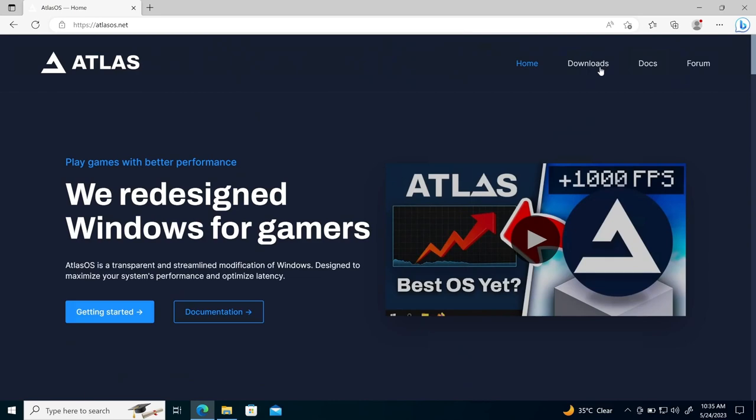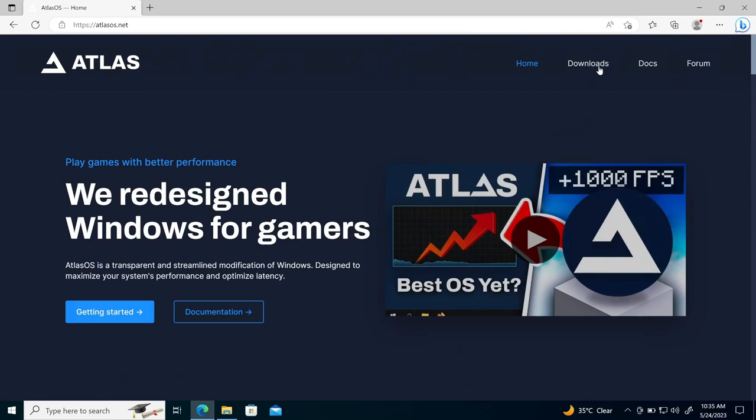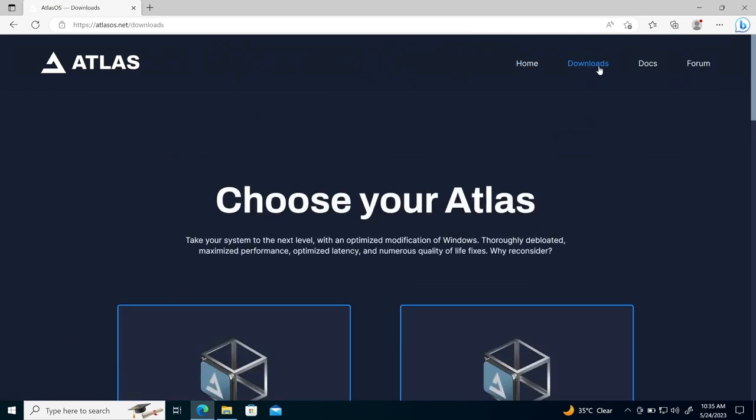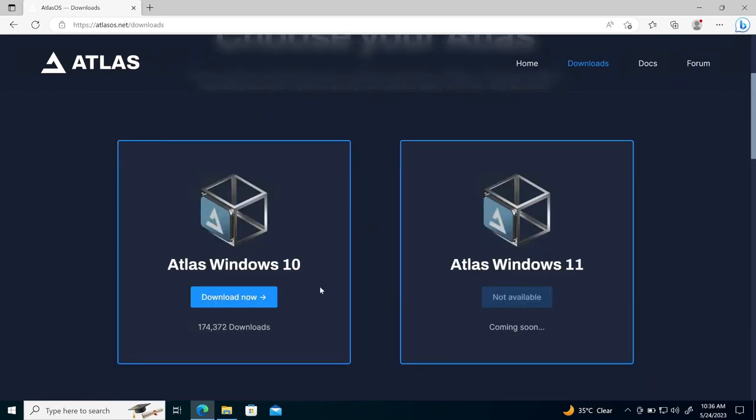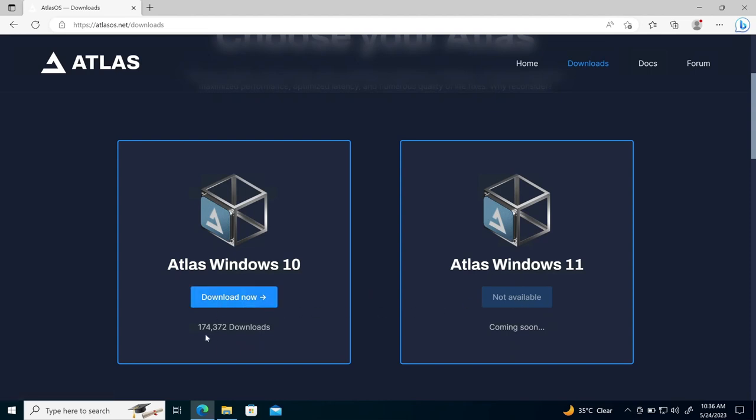So you can download also from here, if you click here, download. So you will see two options are here. One is for Windows 10 and another is for Windows 11. So for Windows 11, it is still not available. And right now for Windows 10, there are 174,000 downloads already done.